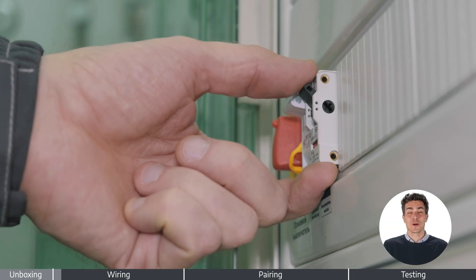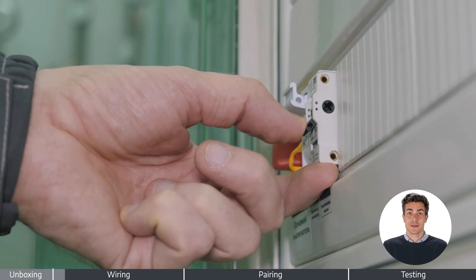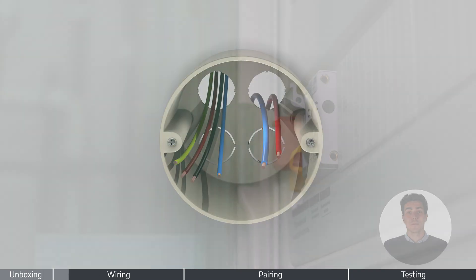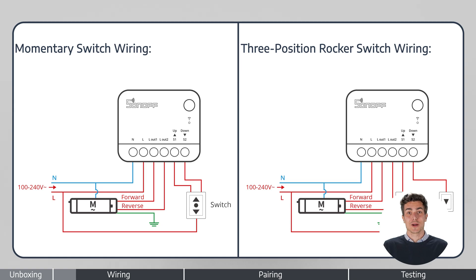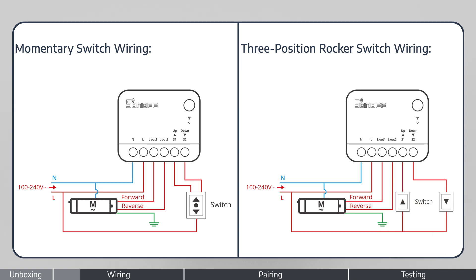Power off before wiring. Refer to the wiring diagram displayed on screen.